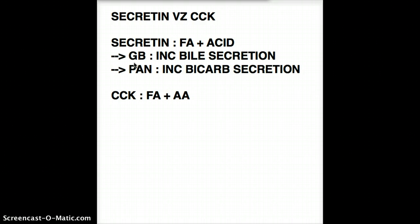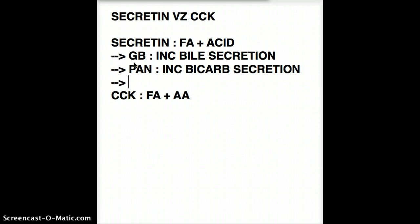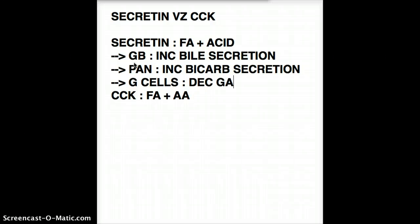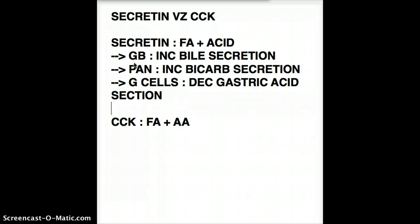This fat digestion and bicarb stimulation takes a while, so we need to slow things down. Secretin also needs to decrease gastric acid secretion from the G cells, so it asks the G cells to decrease gastric acid secretion. Those are the actions of secretin. Secretin is produced by the S cells in the duodenum.